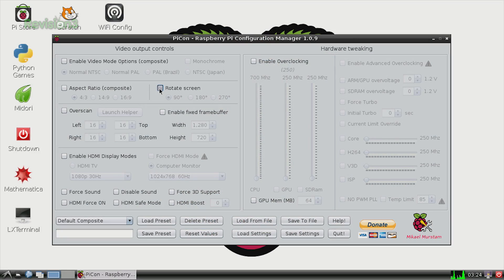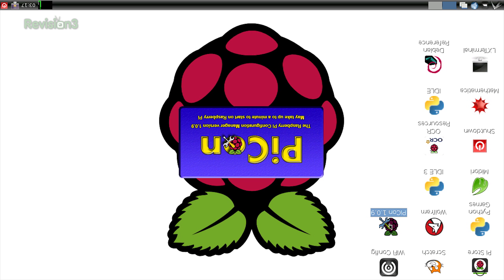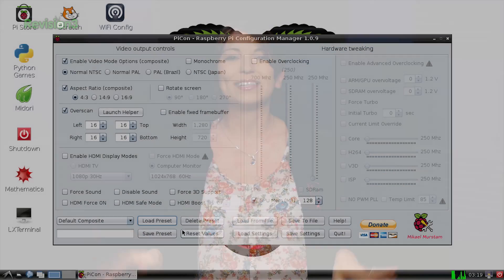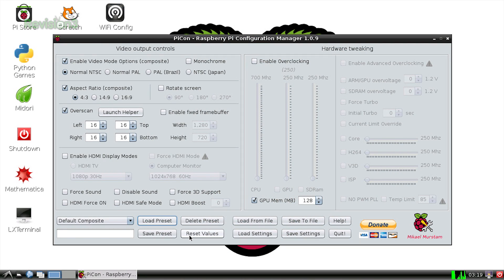My favorite part? Rotating the entire display to completely screw with my friends' Raspberry Pis, because who doesn't like a little bit of fun playing jokes sometimes? Now, if you do mess up your own Pi, just click Load Presets, which are the original preset defaults for PyCon.